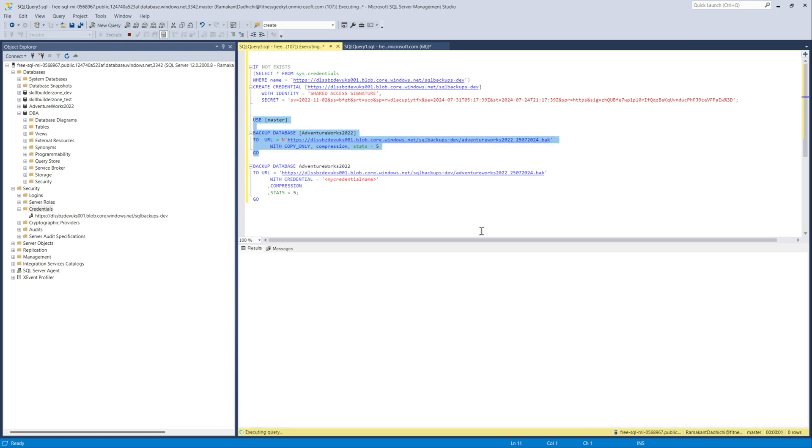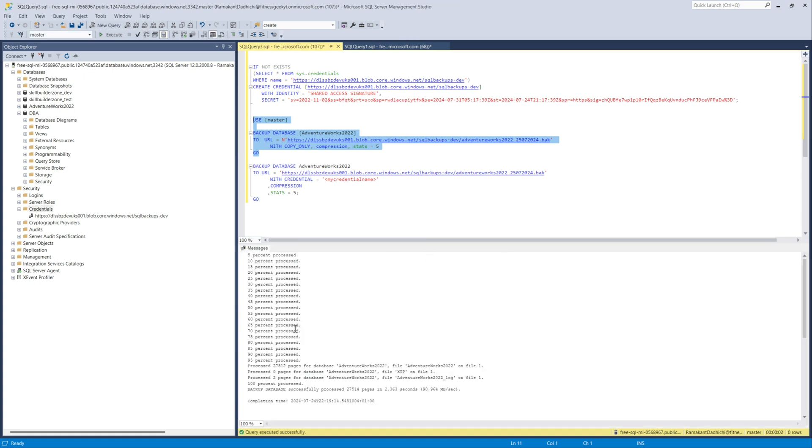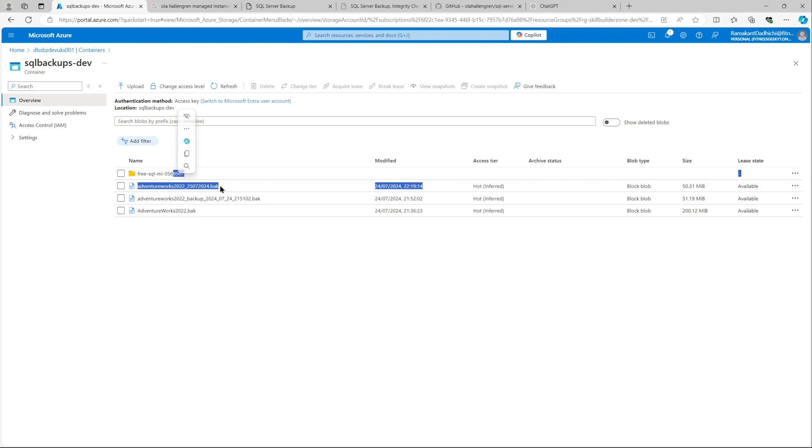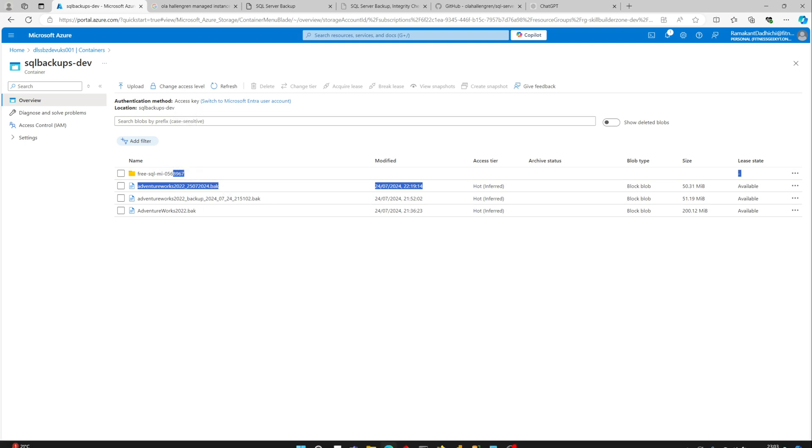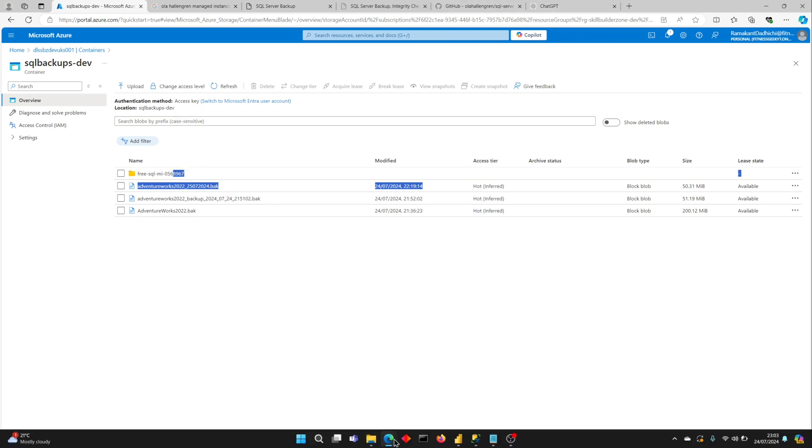We have added stats and we run the command. And you can see we got the 5% increment in the stats as we have provided the stats equals to 5. The backup is successfully done and here is the confirmation. Thanks.